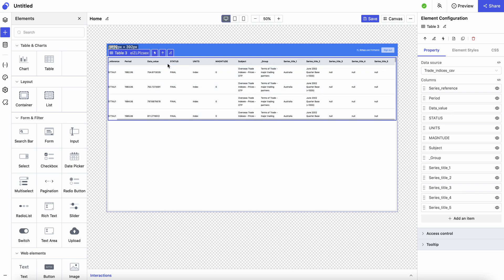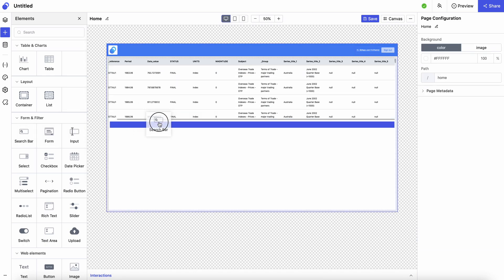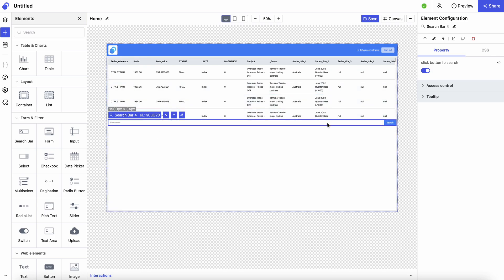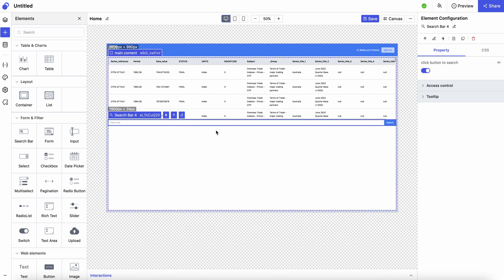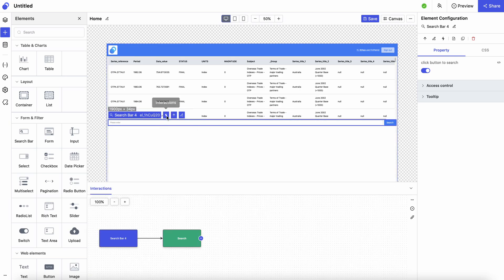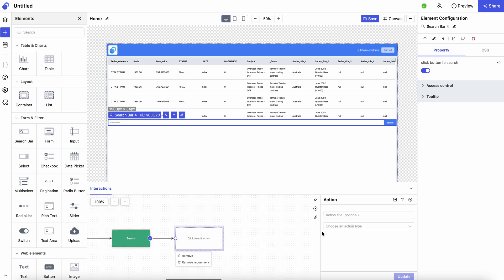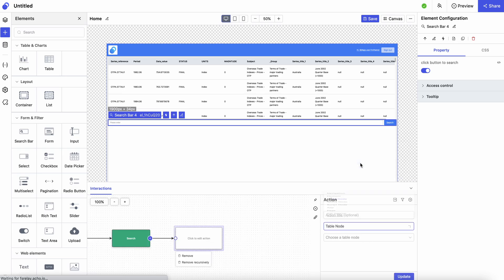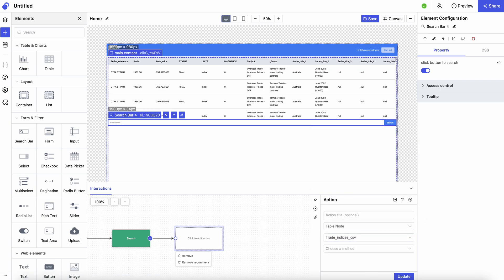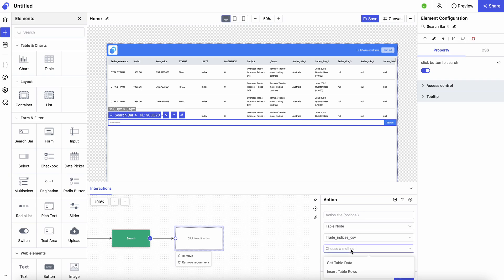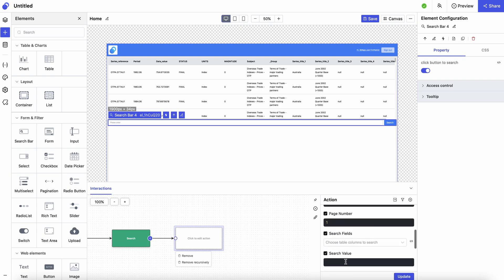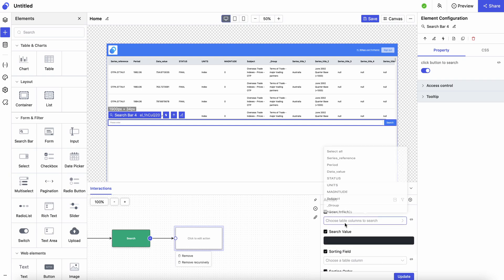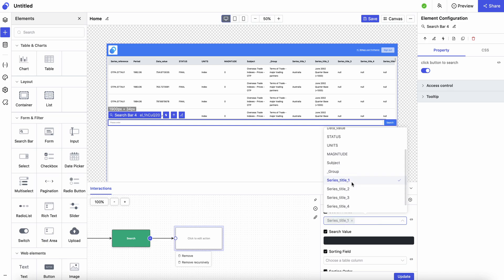The next thing to do is to create a search bar for users to use so that he or she can render the results from the table. Within the search bar element, let's define an interaction for it. After search, let's make sure that we'll find the data. Let's click trade indices and get table data, and let's define the column that the user can search from.